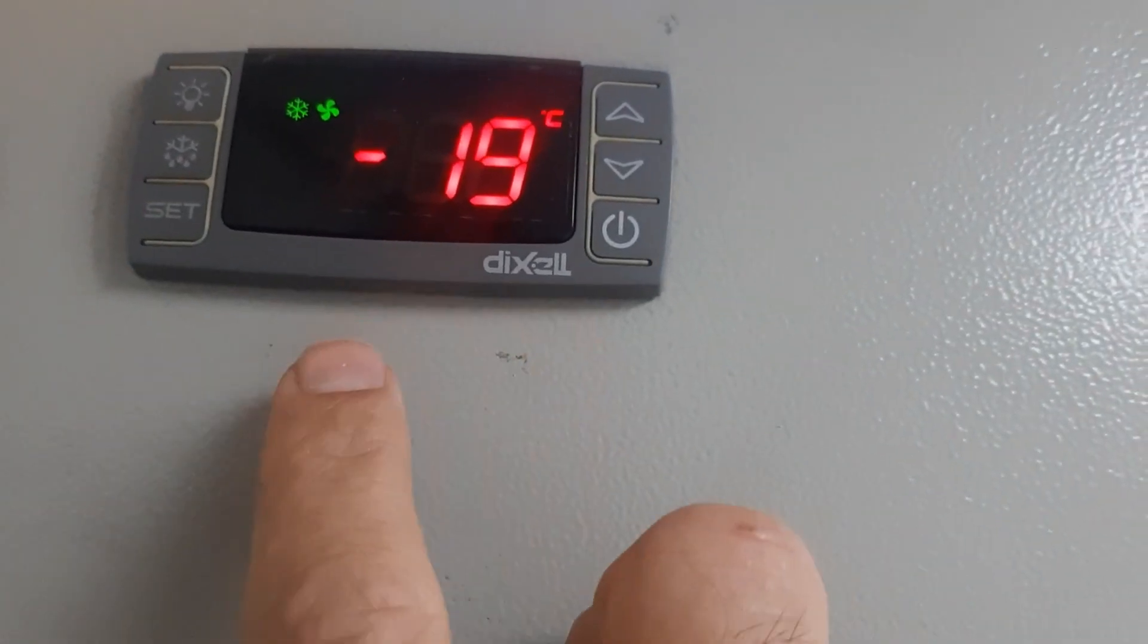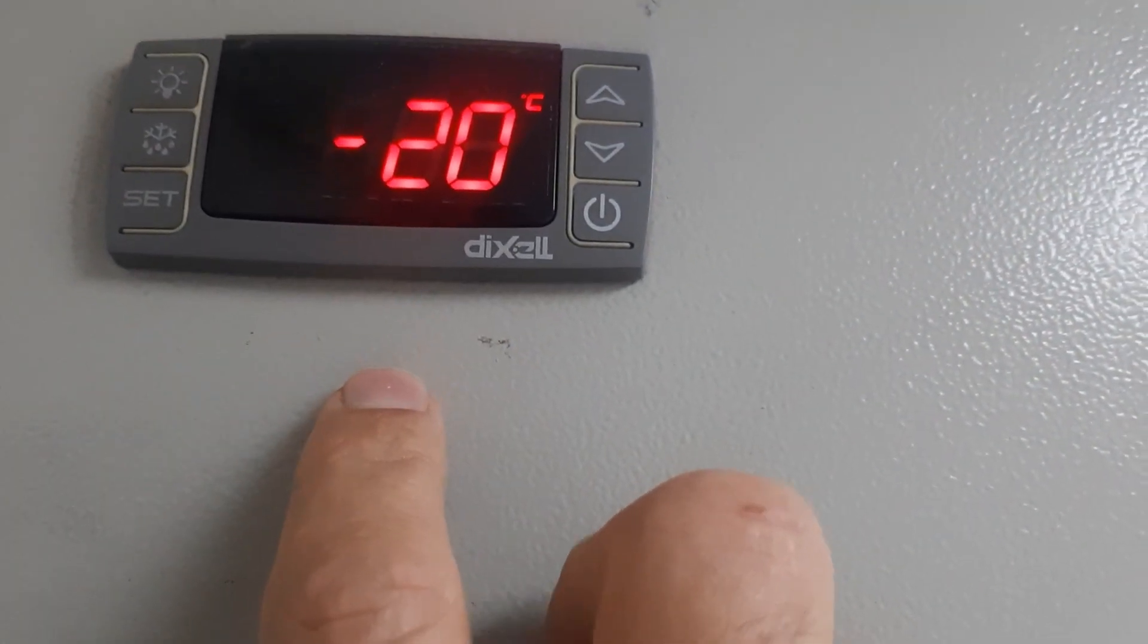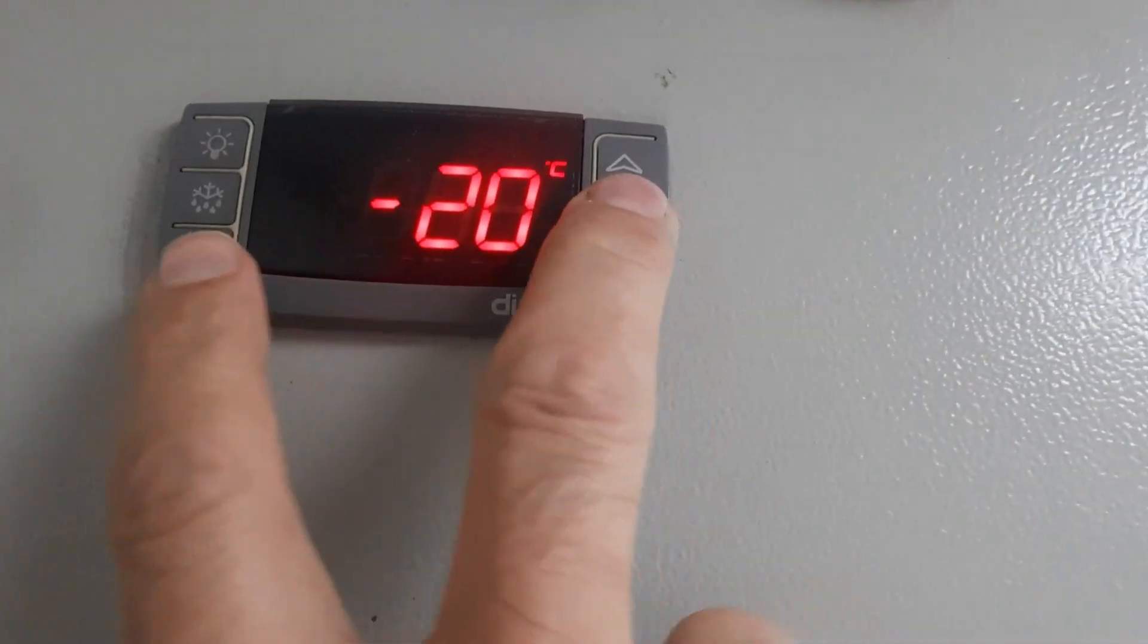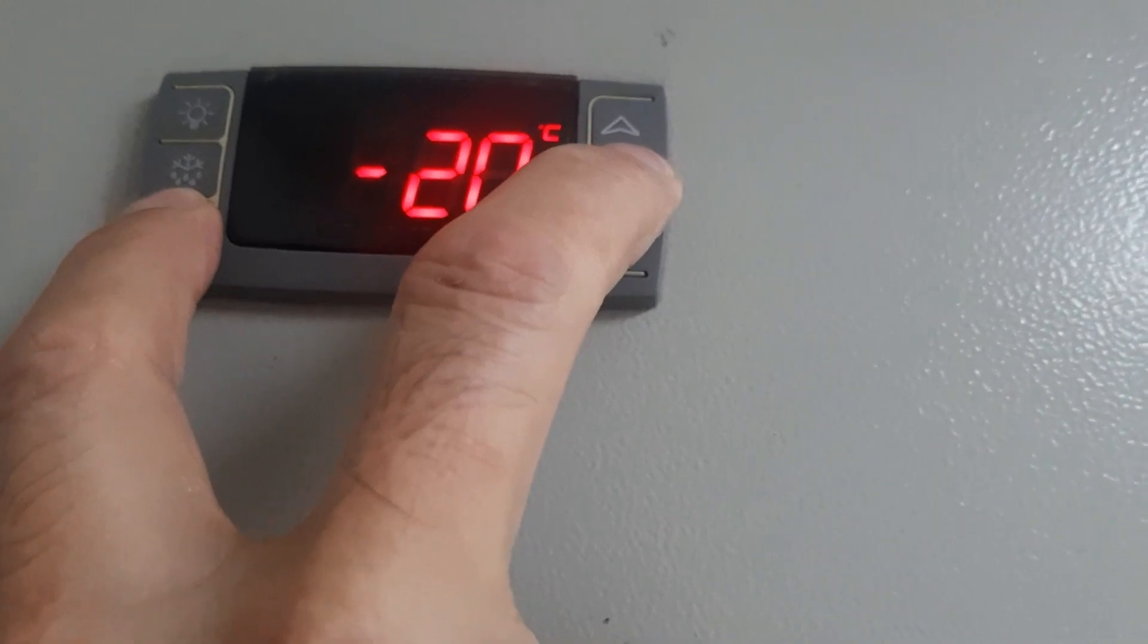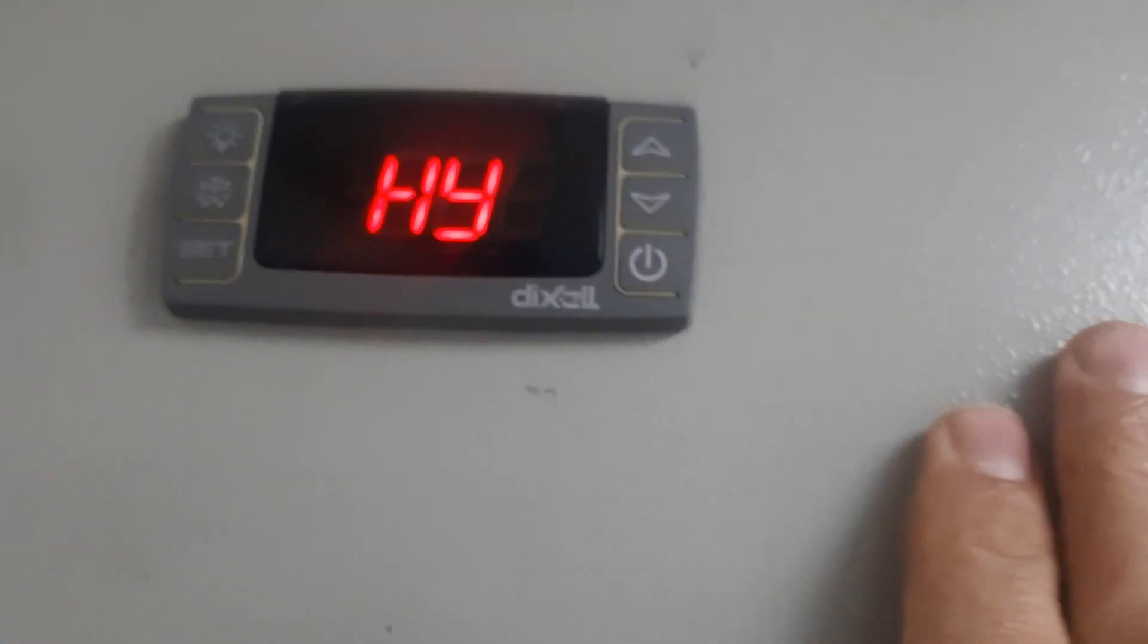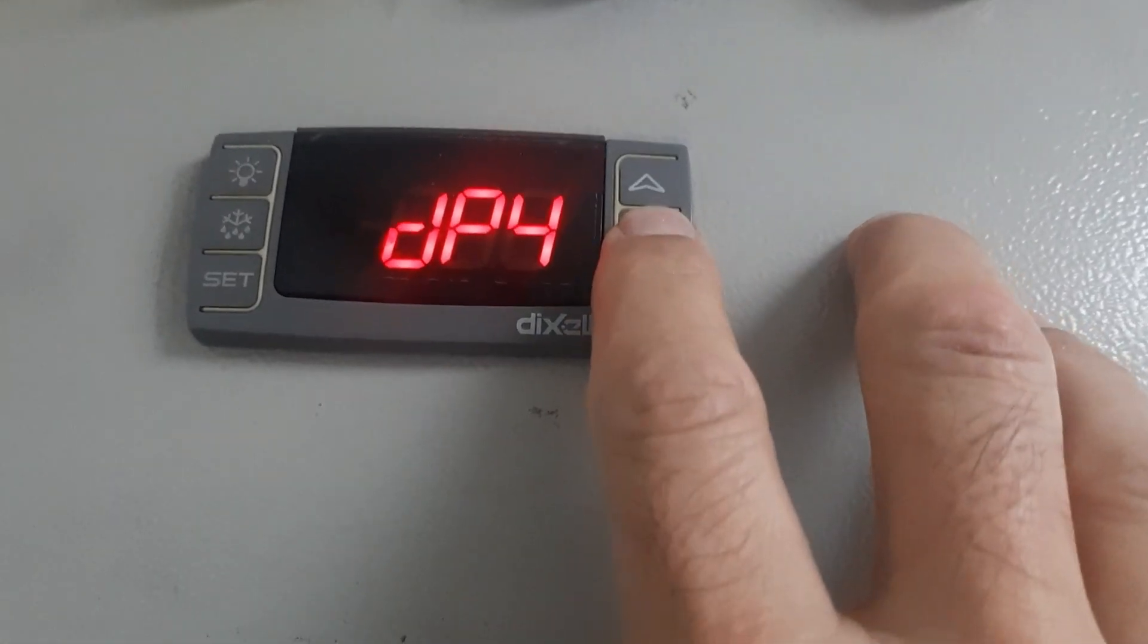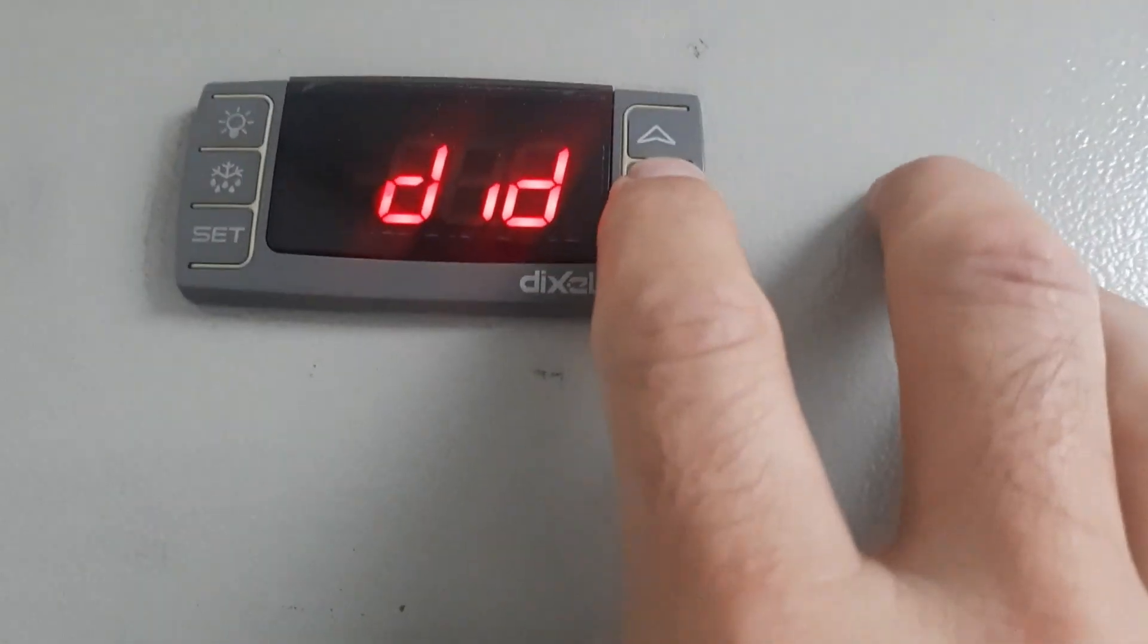How to go in programming mode: down key and set key together long press. By pressing long press you will go in programming. This is programming mode. Now we are in programming, I will show you the defrost setting for minus cold room.